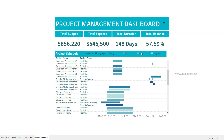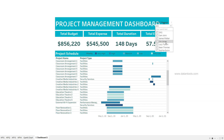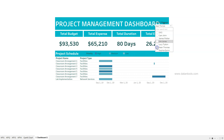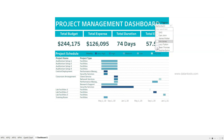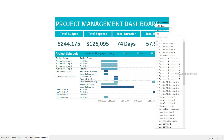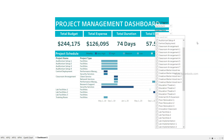Apart from the KPIs and the main chart, you can see the legends and also these three lines which are a filter button. If I click it, it gives us a filter by project manager where I can select any project manager — for example James Porter, Jim Jones, Sean Thomas, or Sophia Quinn — and the dashboard updates accordingly.